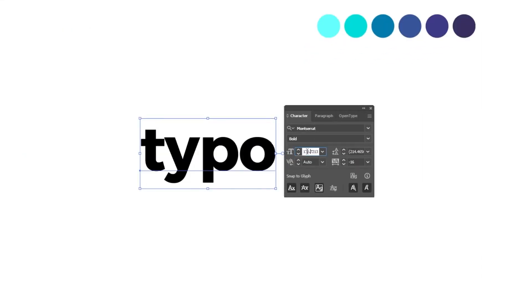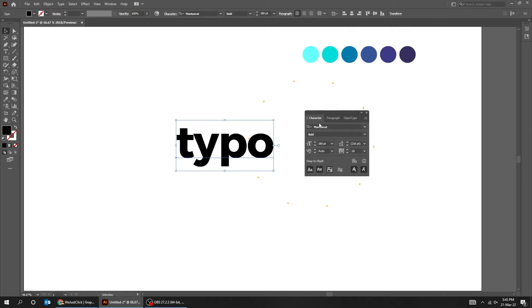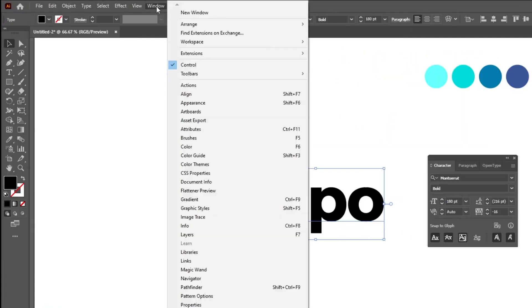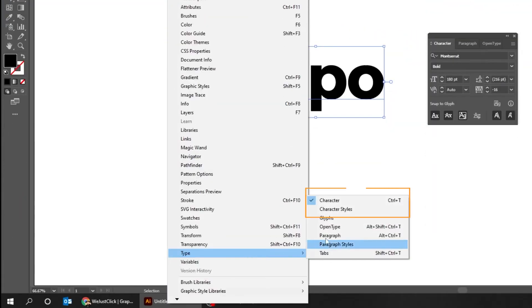You can follow these settings. To get this character panel, go to Window, then Type, and choose Character.